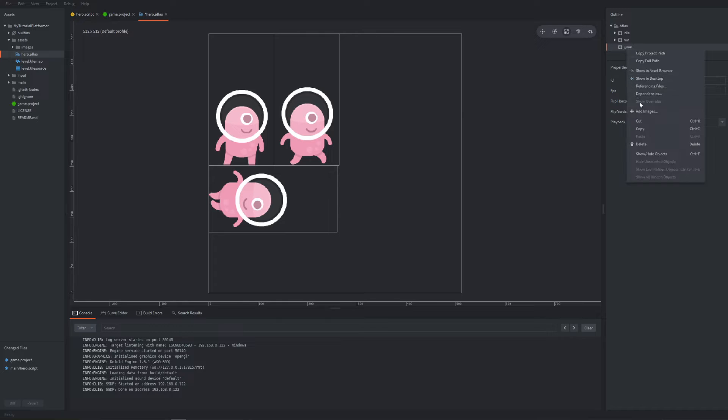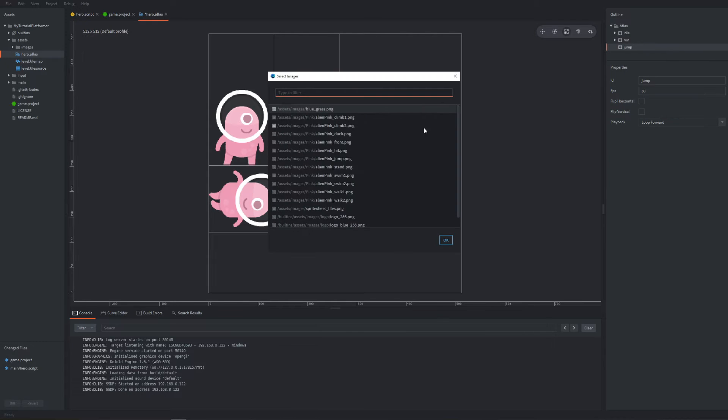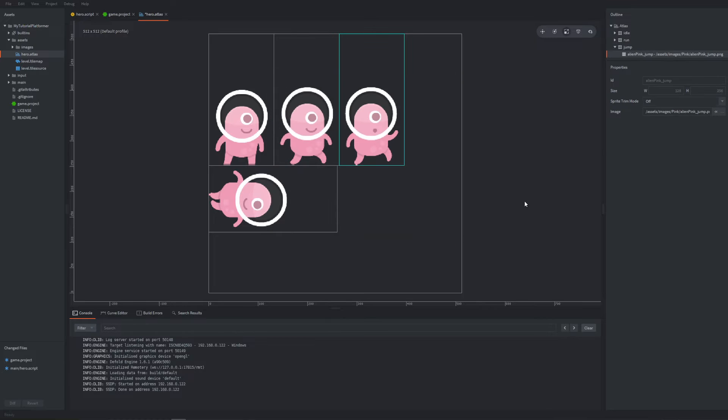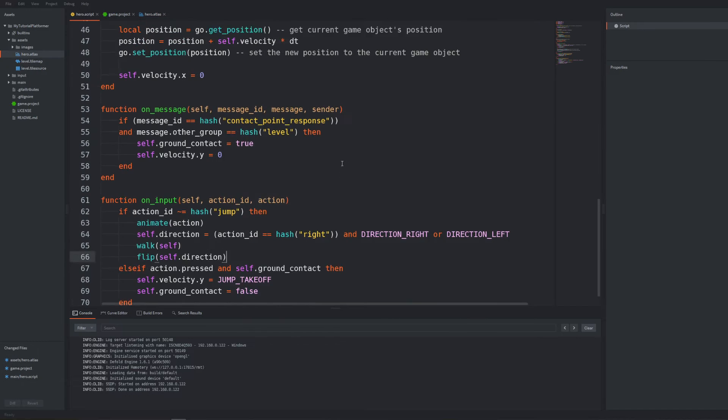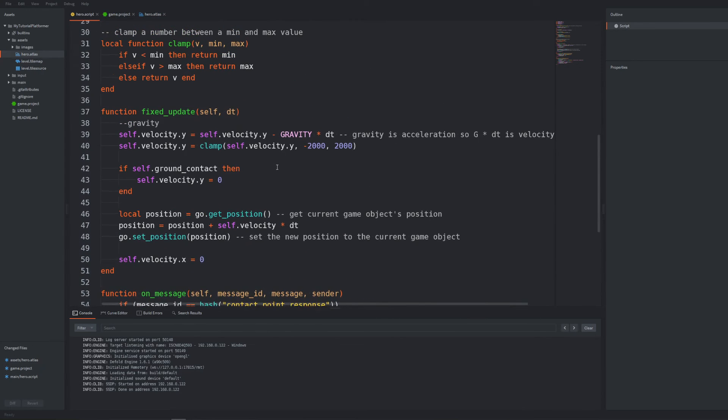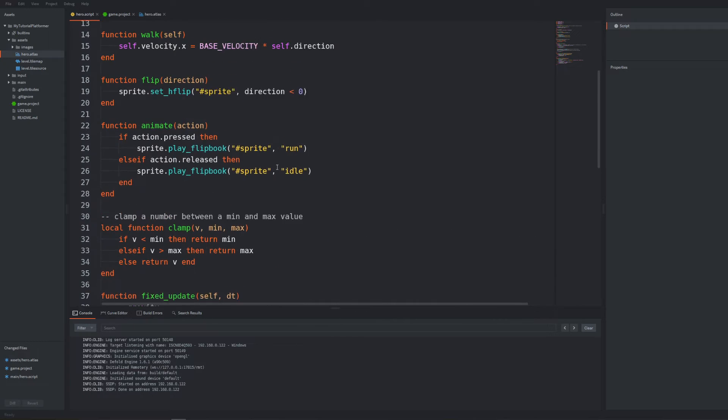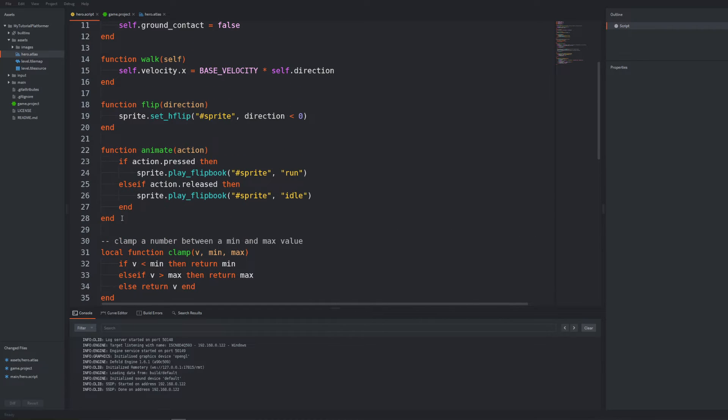Among the assets we are using there is one frame of jump animation for the pink alien so after selecting it we can also set the playback mode of our animation to none.